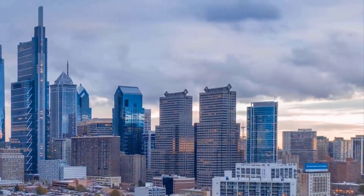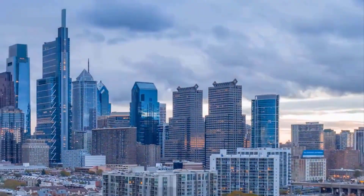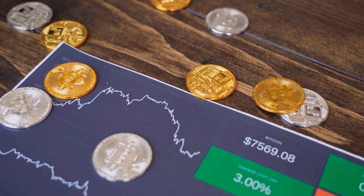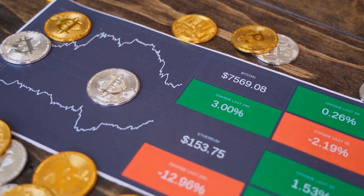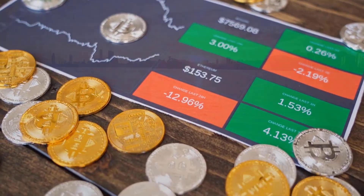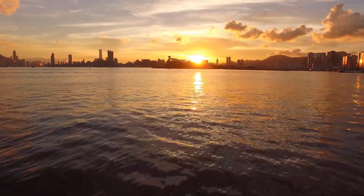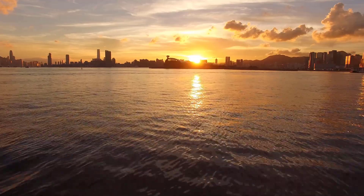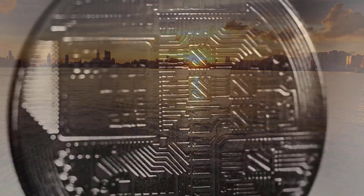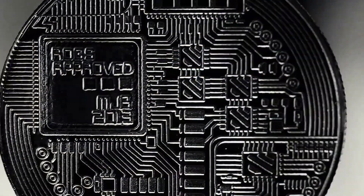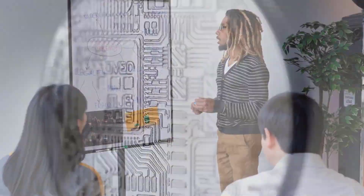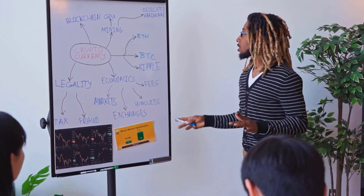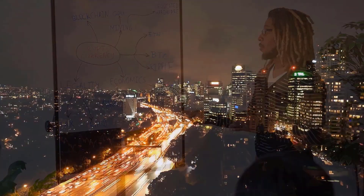RENDER Price Prediction 2026: If RENDER successfully improves market sentiment among cryptocurrency enthusiasts, the RNDR coin price could remain stable for the next five years. According to our projections, RNDR will be in the green in 2026, expected to reach and surpass its all-time high. In 2026, the digital currency will be valued at $2.56, with a minimum price of $2.28 and an average price of $2.39.